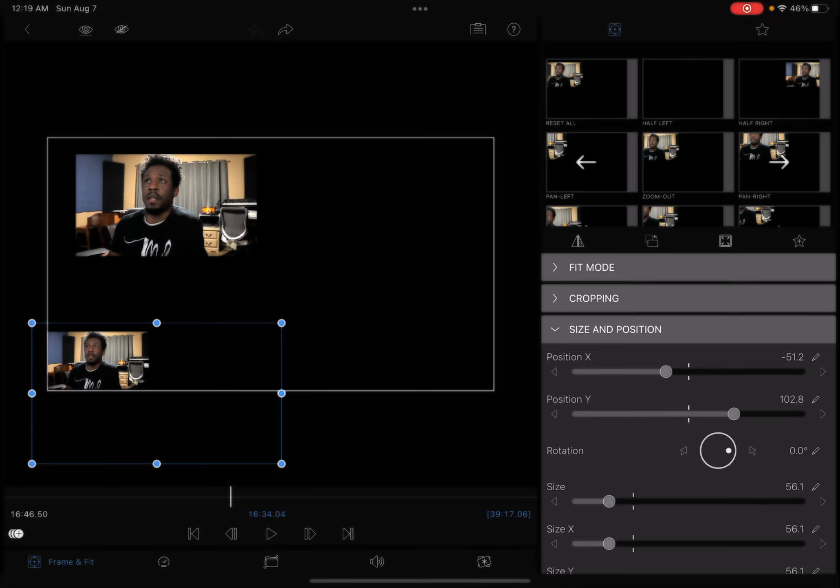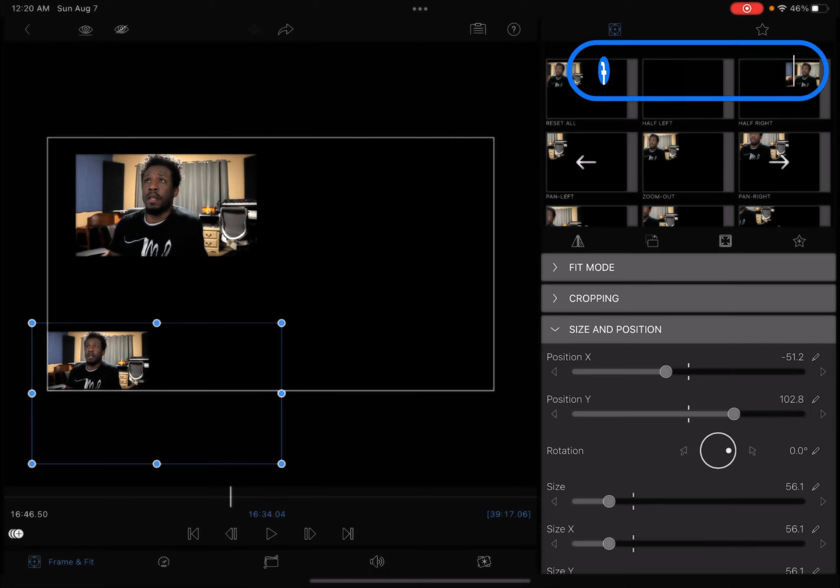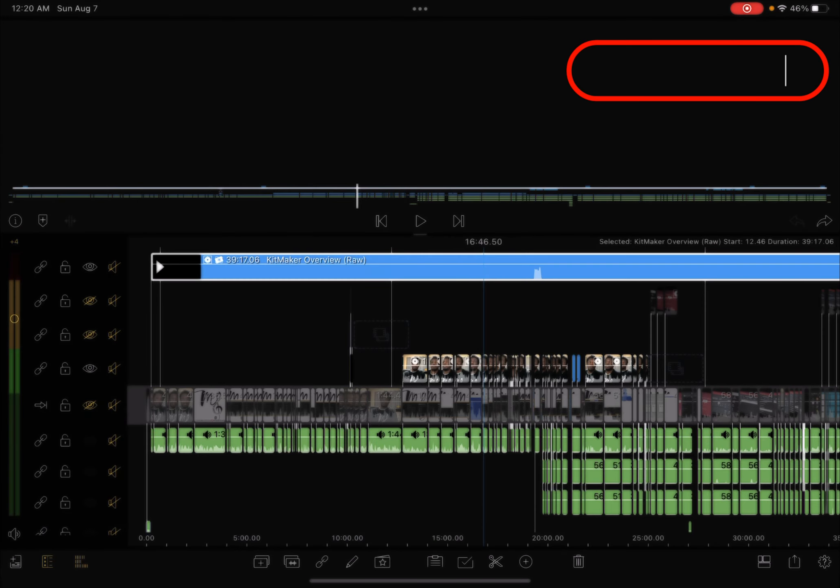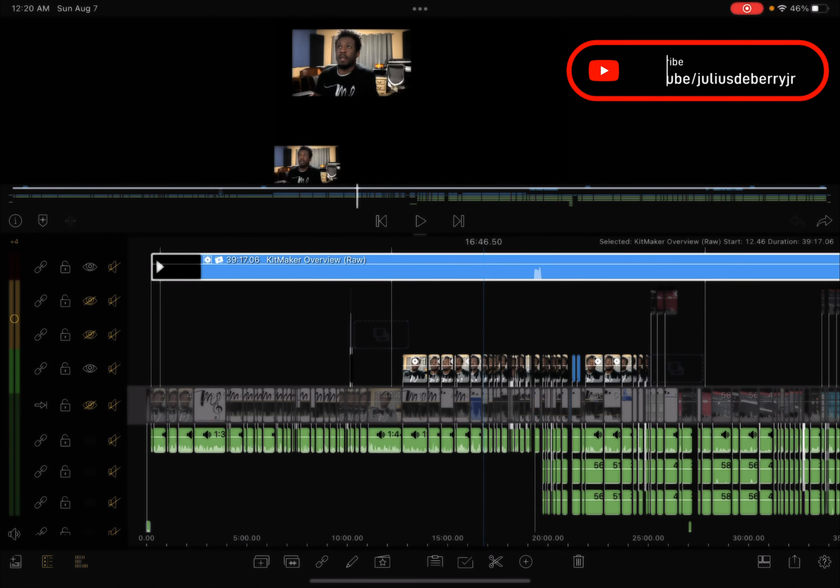Because now you've taken those multiple clips, you have put them in one clip. And now any adjustments that you make to that one clip is applied to all of the, technically to all of the clips that you included in the movie.